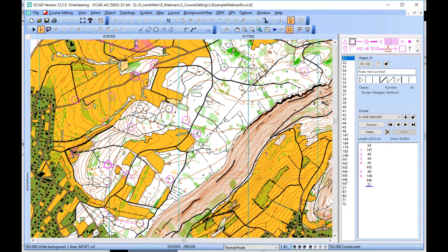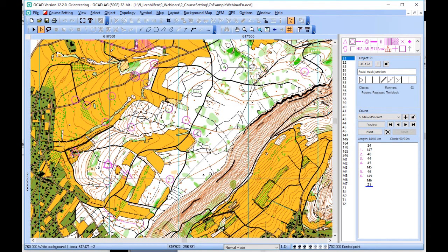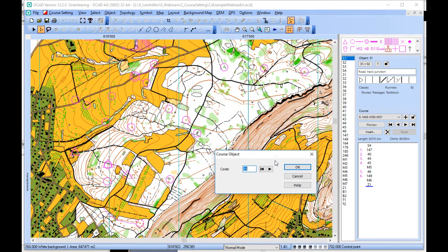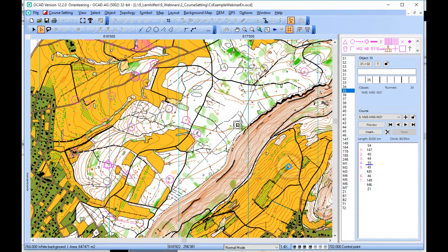Then we can drag the connection line to an object and a new control is added there. Control 35 in that case is added directly to the course.